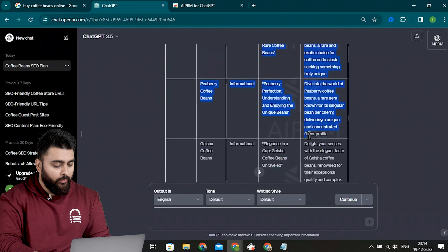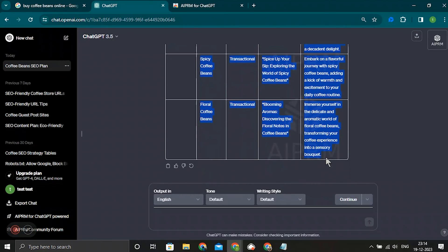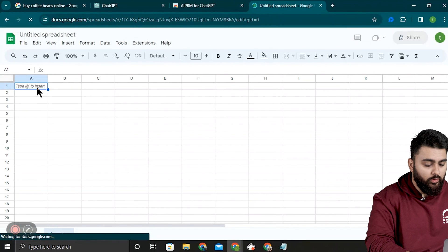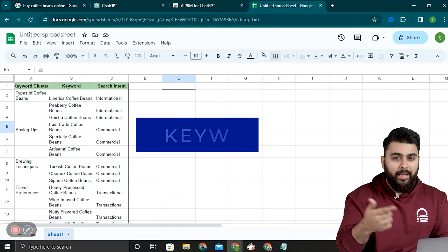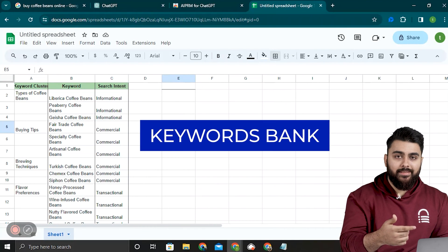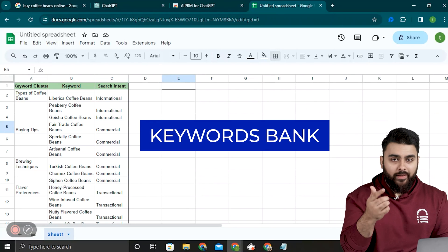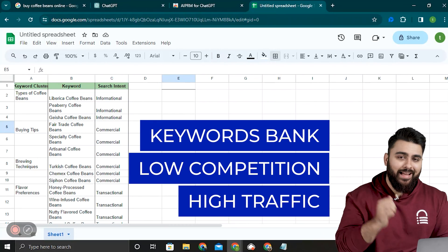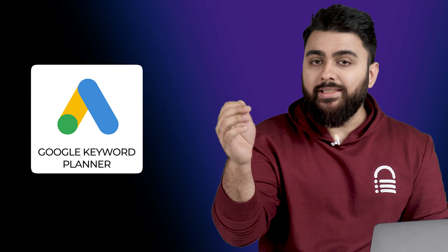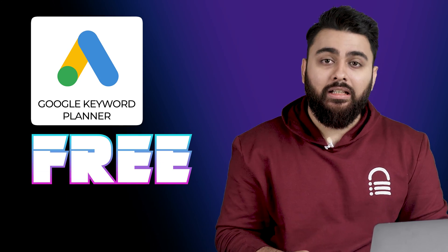I'll copy this table and put it in a Google Sheet. The point is to make a bank of keywords so we can use the keyword research tool to find keywords with low competition and high traffic. We'll use Google's Keyword Planner because it's free and easy to start off with.